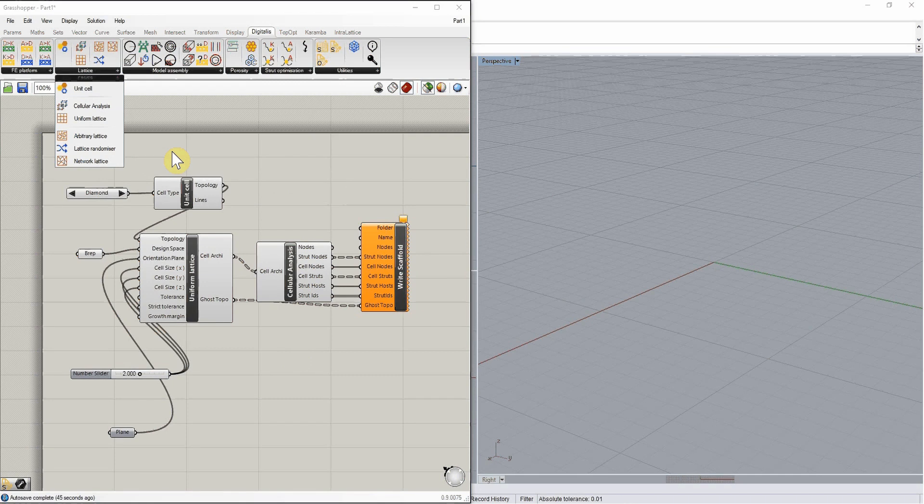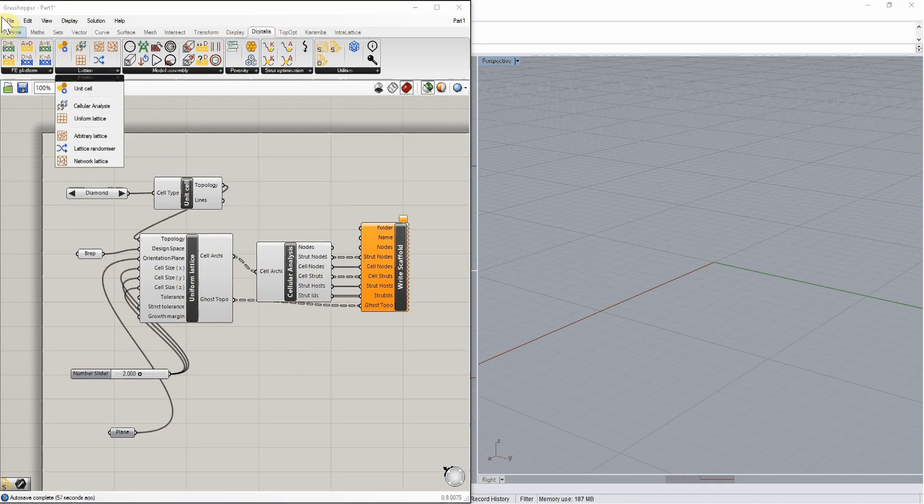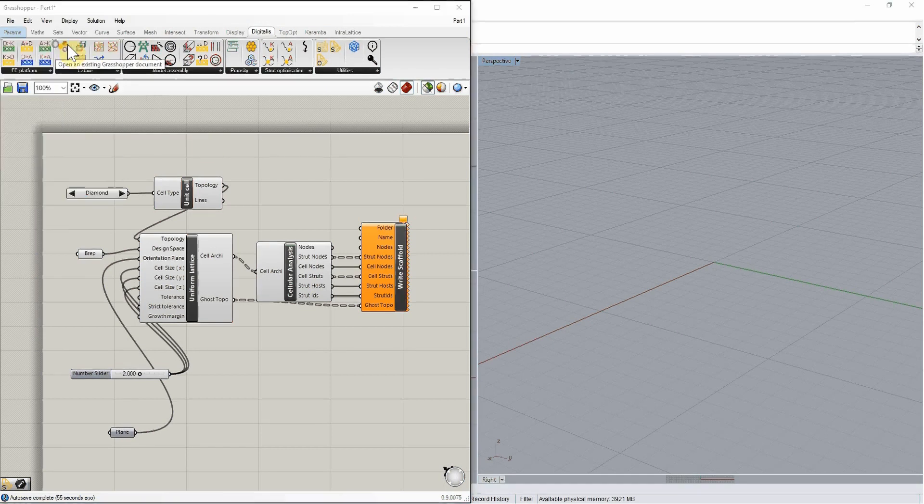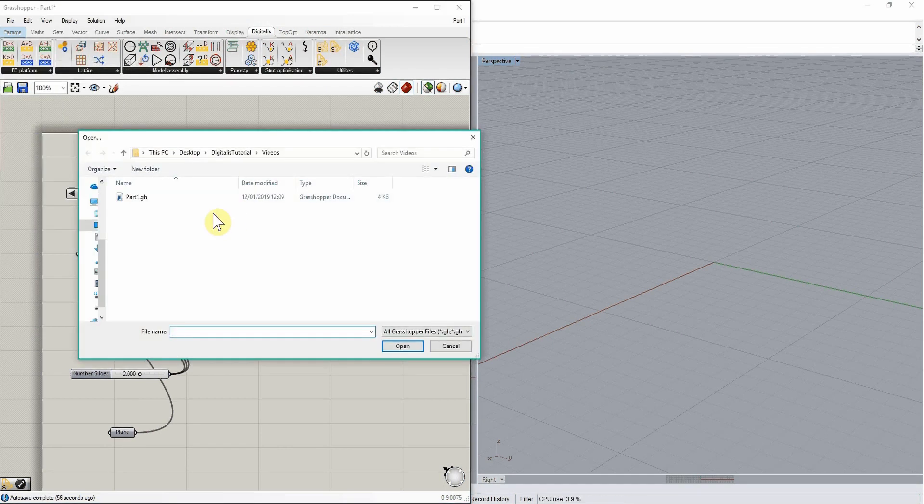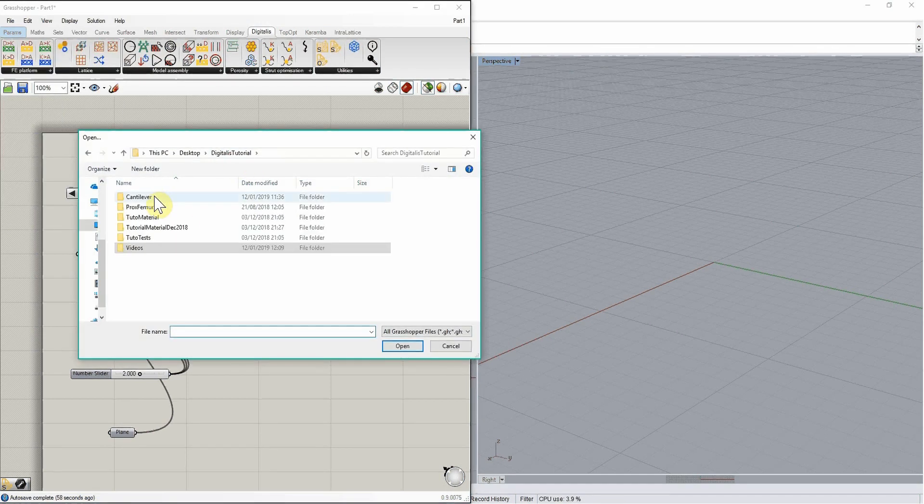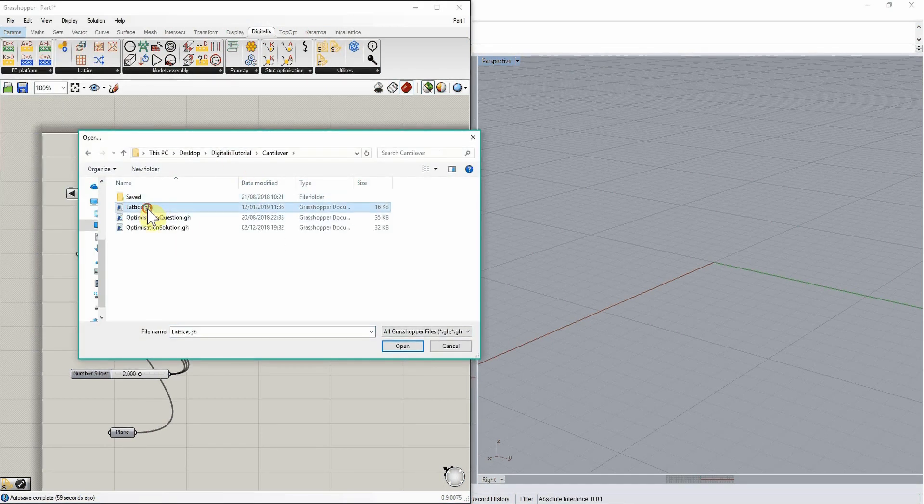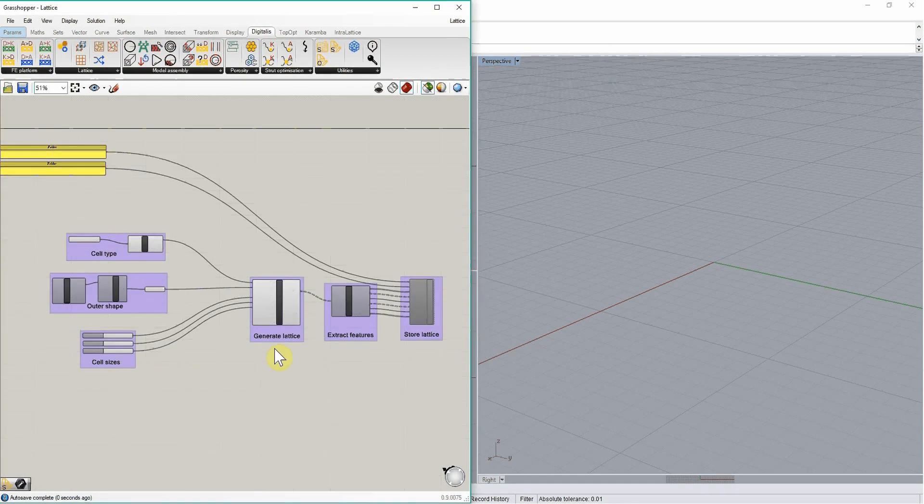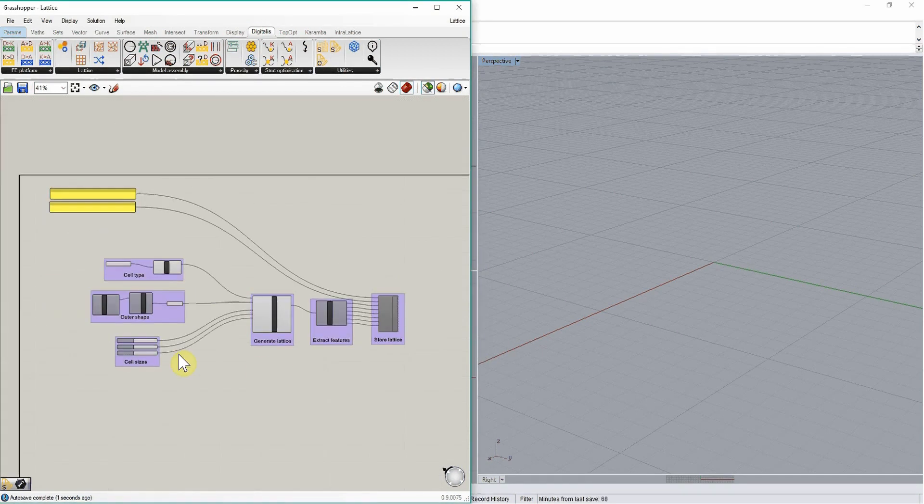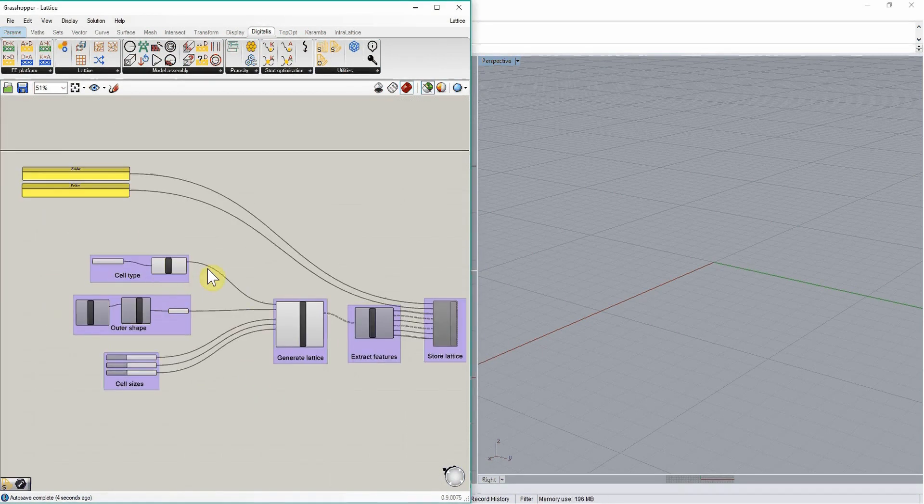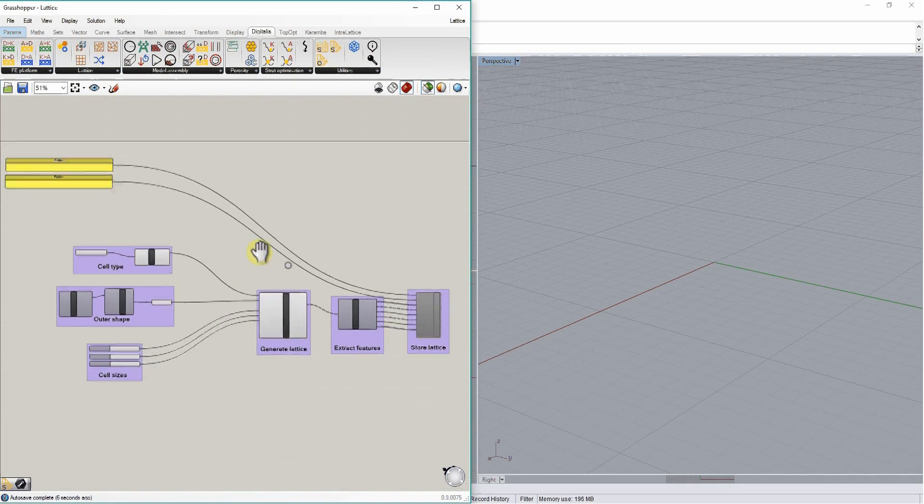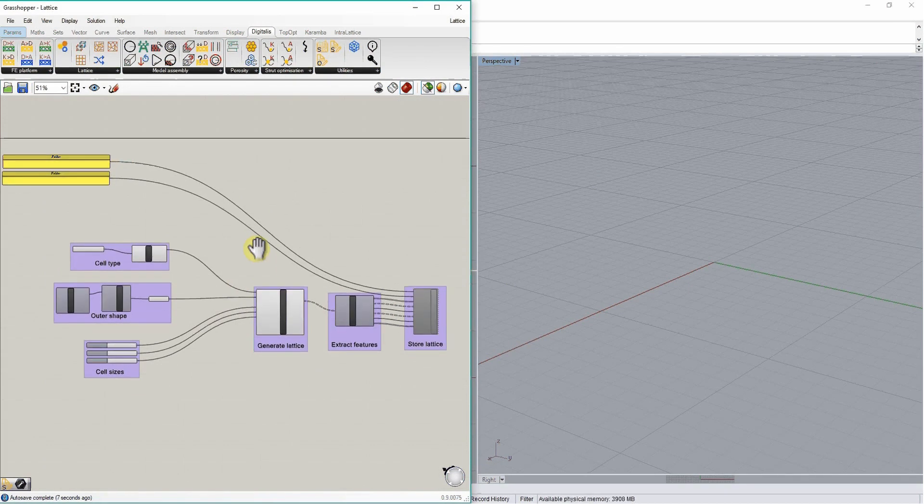For a working example of what this tutorial just showed, you can download the lattice canvas which is associated with this video and it looks like this. So you will see again in a slightly more structured way the different steps to build and store a lattice definition.